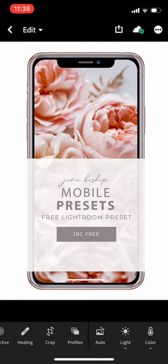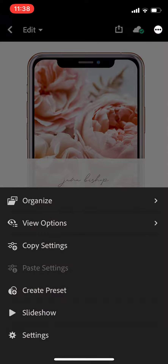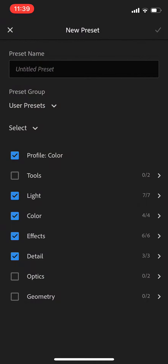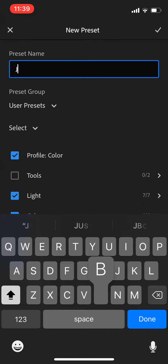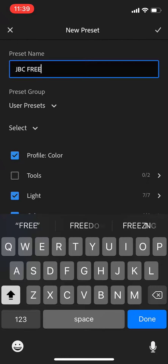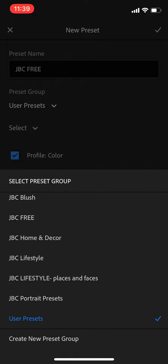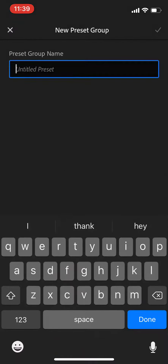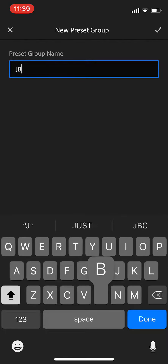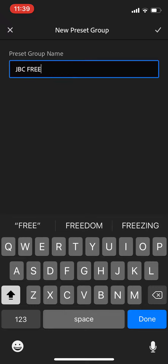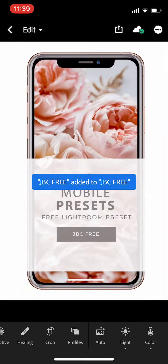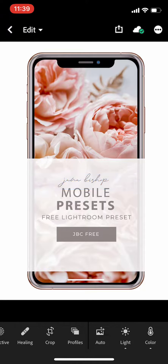From here you're actually going to create your preset. Click on the little circle in the upper right hand corner with the three dots and select create preset. Name this one JBCFree, then under user presets go ahead and create a new preset group — let's call it JBCFree. Hit the check mark and you are all set. Now we can edit a photo using the free preset you just installed.